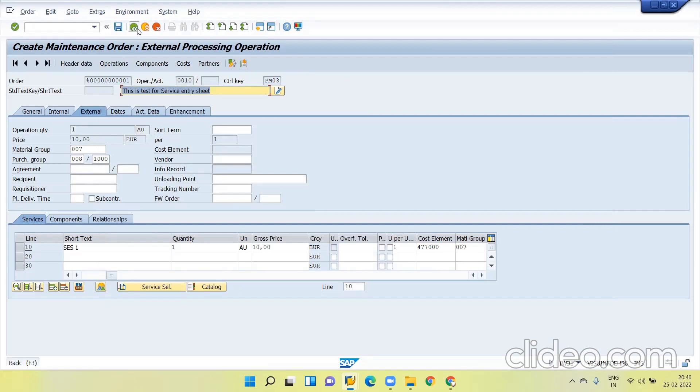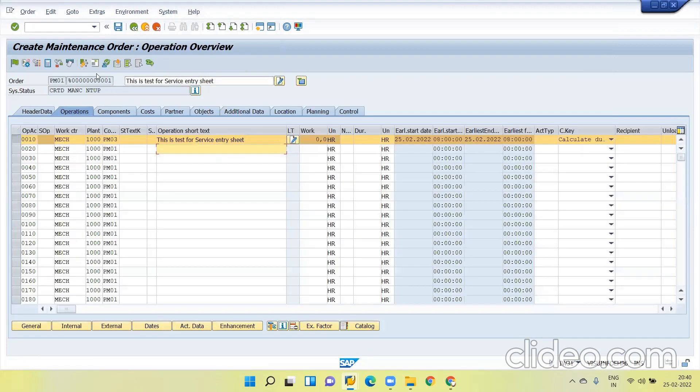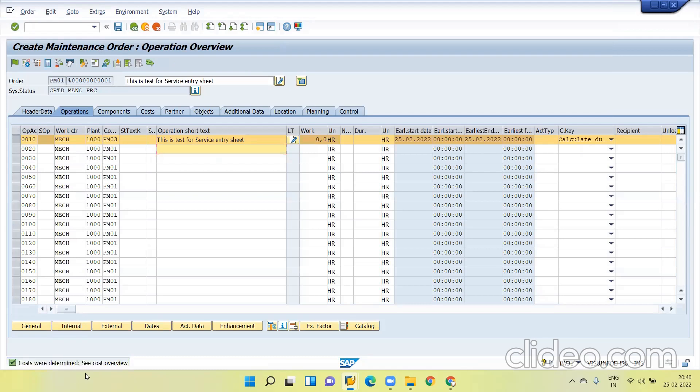Now try to check the cost. You can see cost were determined, no issues. Now release the order.